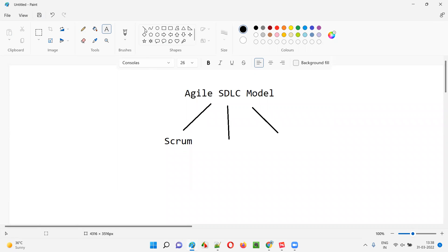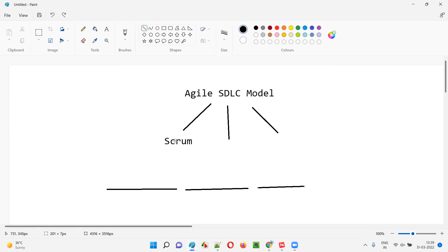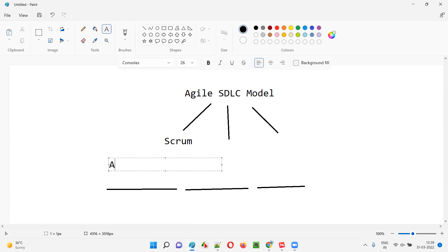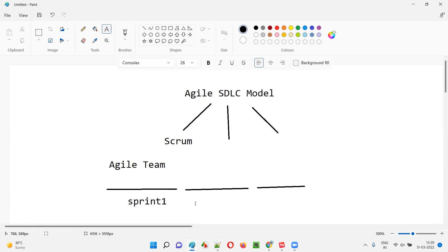In the scrum methodology, work happens in the form of sprints. Sprint means iteration. After the first iteration is done, then the second iteration, and so on. This is all about scrum. So the first iteration, second iteration — work will keep on happening in the case of scrum. There will be something known as sprints.